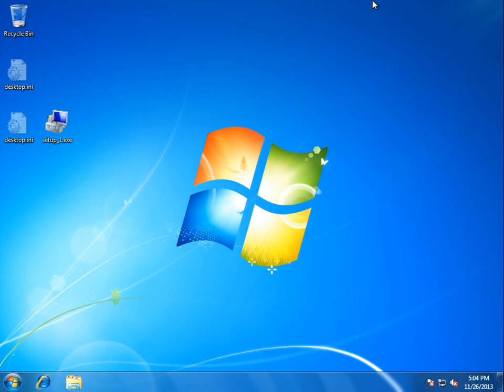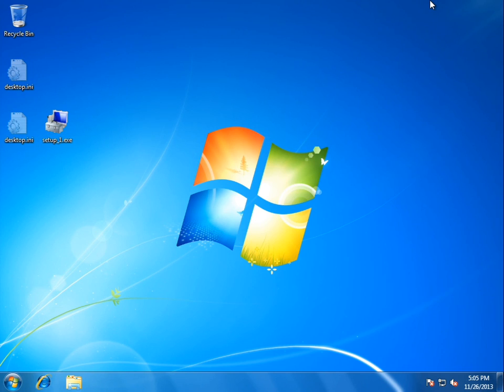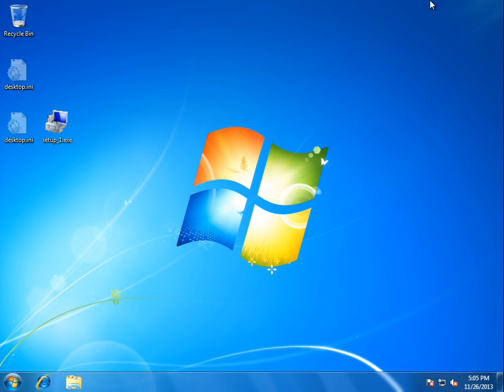Alright guys, today we're taking a look at a new rogue called Windows Cleaning Toolkit, and this is actually a clone of the much older FakeVimes family. However, if you've watched any previous videos, it's sort of like ThinkPoint and FakeVimes thrown in a blender, and you'll see why in a moment.